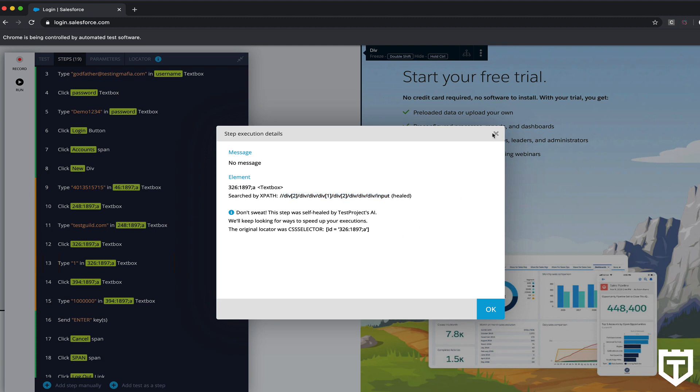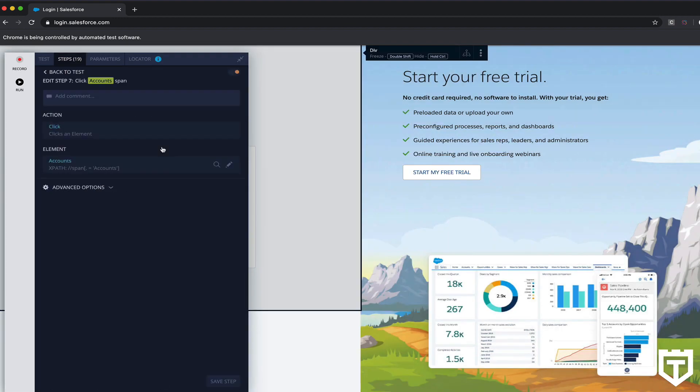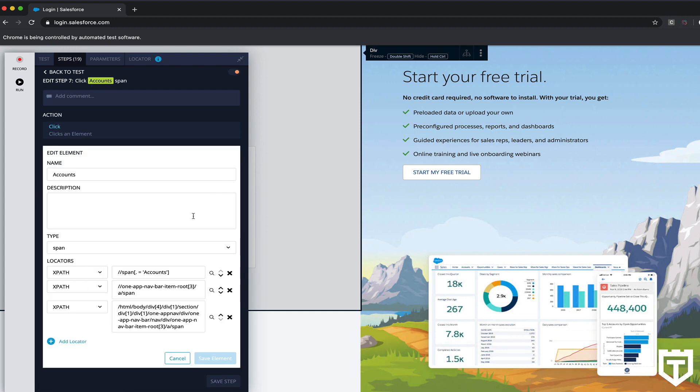But if you are an experienced automation engineer, you can also go in and modify this as well if you wanted to, just by going in and clicking on the pencil next to element.